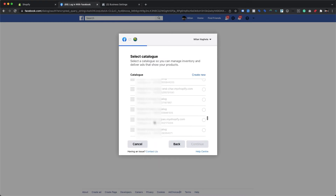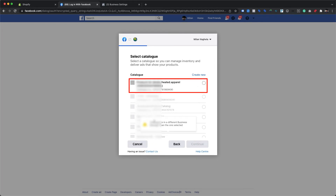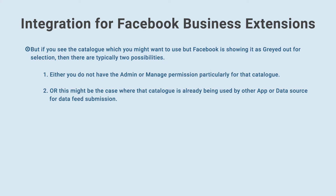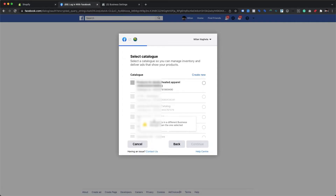As we can see, only one catalog is available to select, but this is not the one we are looking for. If you are not seeing any catalog, you might not have created any catalog in your Facebook Business Manager account yet. If you see a catalog that appears grayed out, there are typically two possibilities: either you do not have admin or manage permissions for that catalog, or that catalog is already being used by another app or data source. In this use case, we are using the Create New option to create a fresh catalog for feed submission.